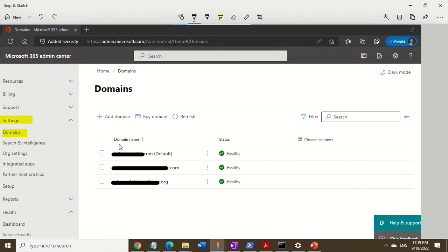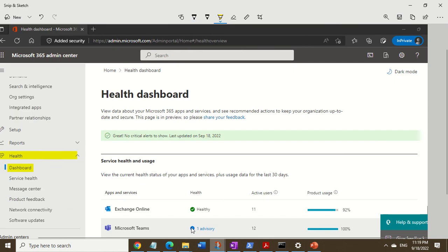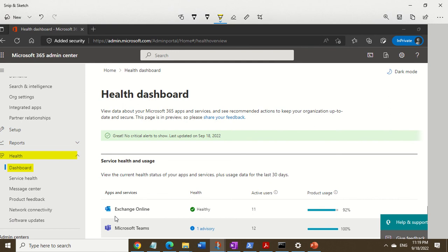So again, Microsoft 365 admin center is your friend if your customer calls stating that none of them can receive external emails. Step number one: go into the Microsoft 365 admin center and check the health of the Microsoft 365 services. As you can see, in this case Exchange Online is healthy, so you rule that out. That usually indicates there's no problem reported by Microsoft 365 and things are good on their side.